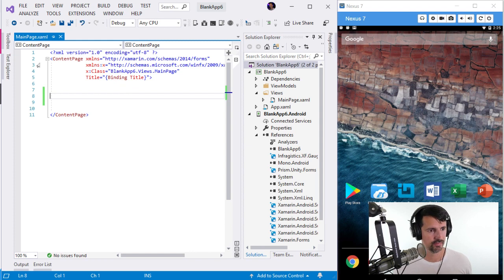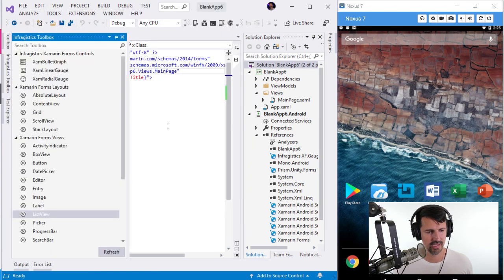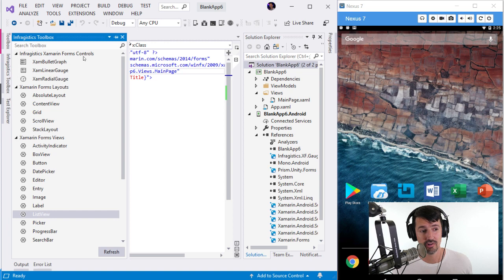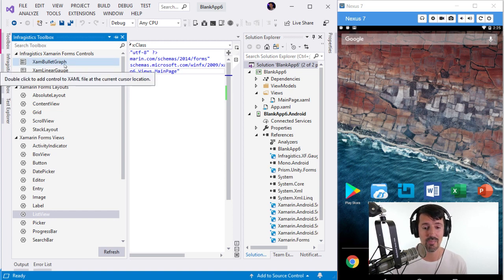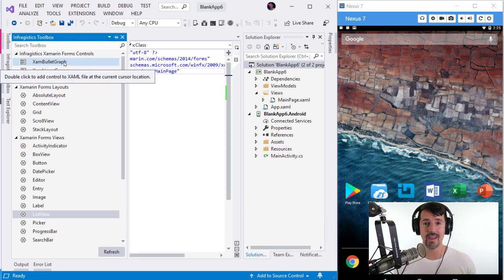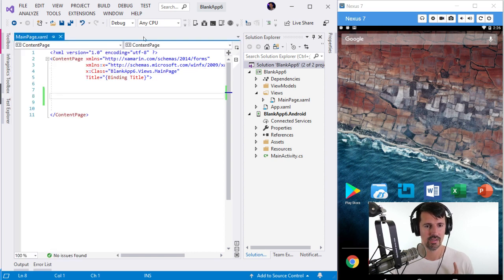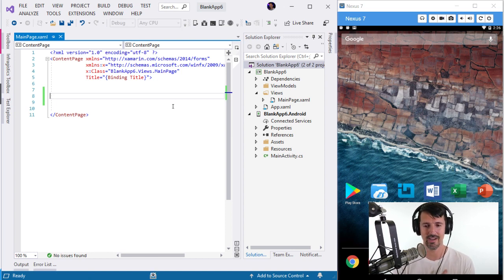Back to the XAML view — wait, I accidentally closed my toolbox. Easy to reopen. Now look at the very top — Xamarin Forms Controls from Infragistics. From that NuGet package I just added, the toolbox recognized it and now gives me those controls right out of the box. That's a great feature — as you add Infragistics NuGet packages, those controls automatically appear in the toolbox.